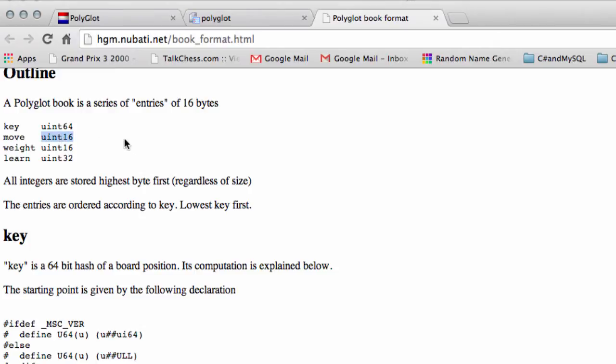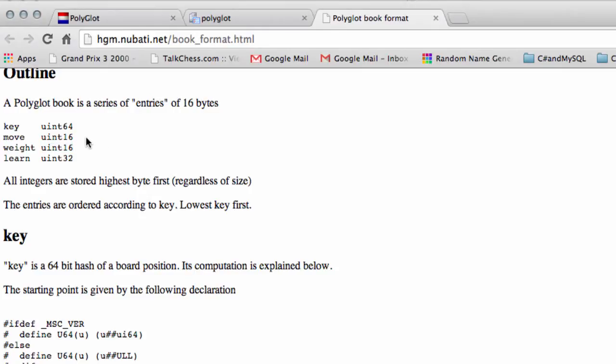Also in the Polyglot format, because you remember we have a specific move format inside Vice where we store the various flags and things. Well, so does Polyglot, but does it in a different way. So we're going to need to write a set of functions that allow us to interchange between our key and a Polyglot key and our move type and a Polyglot move.